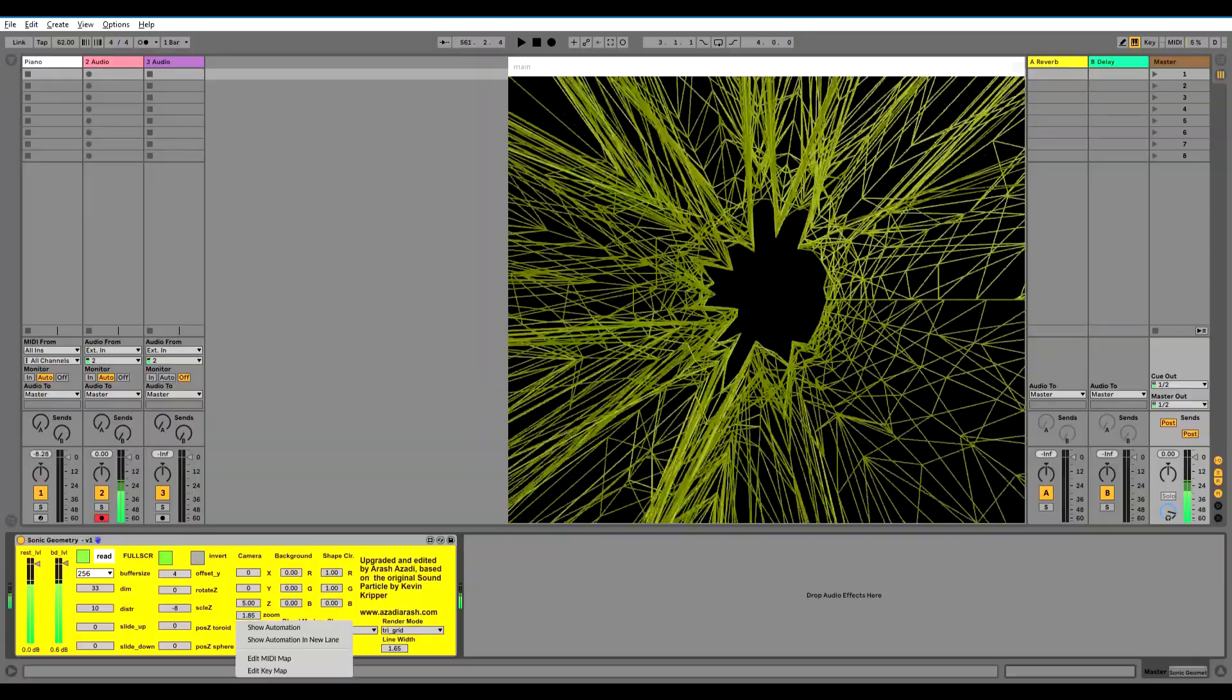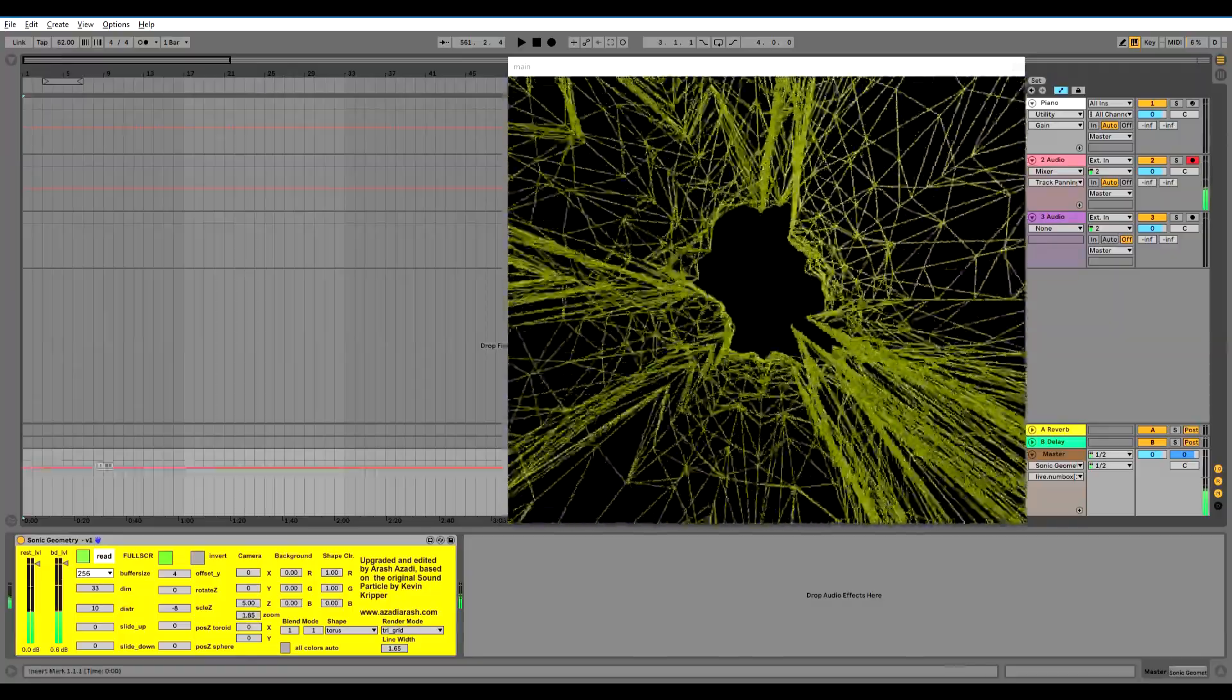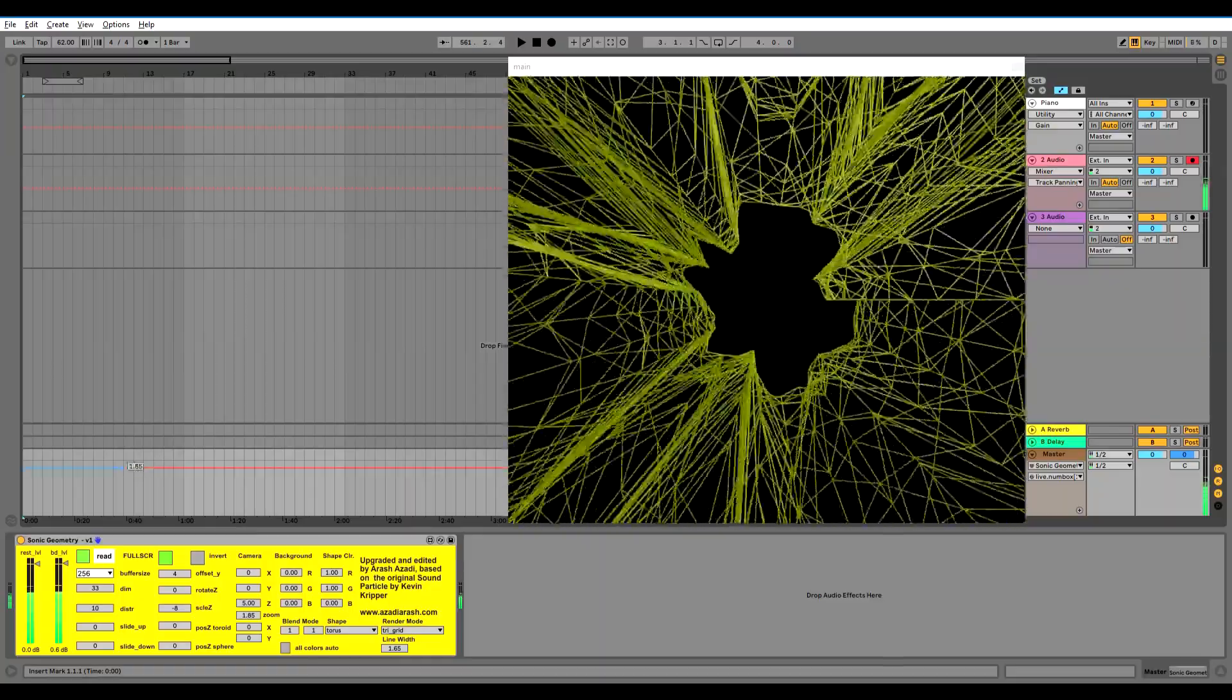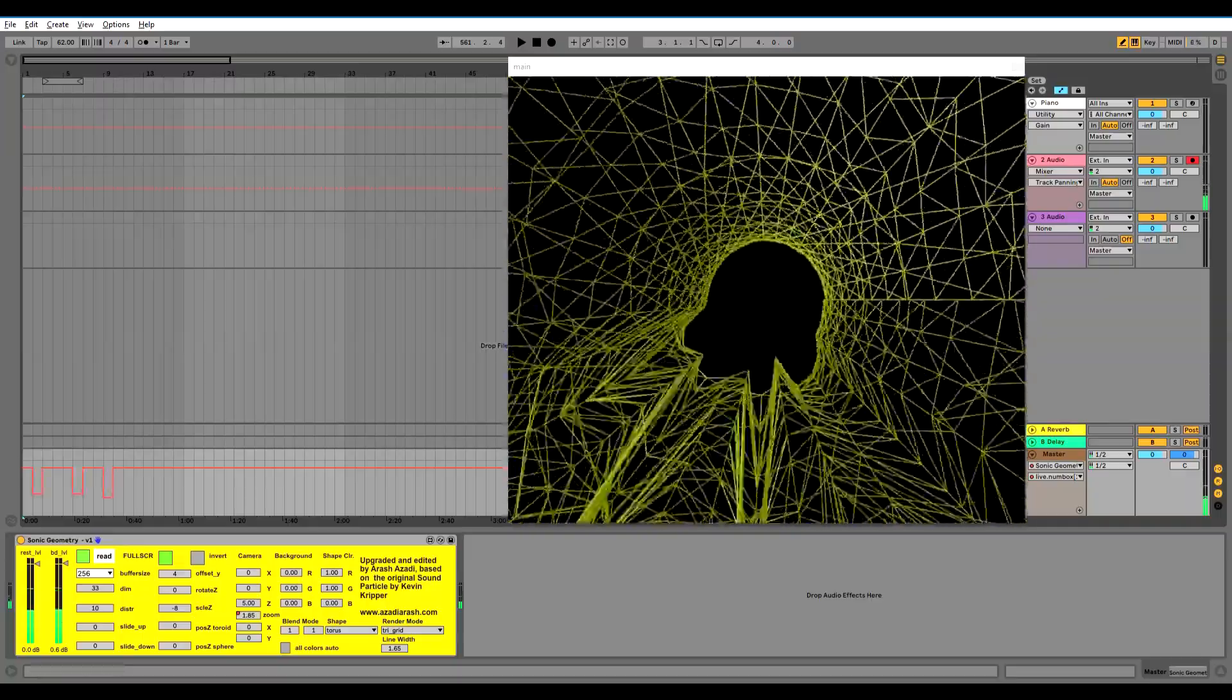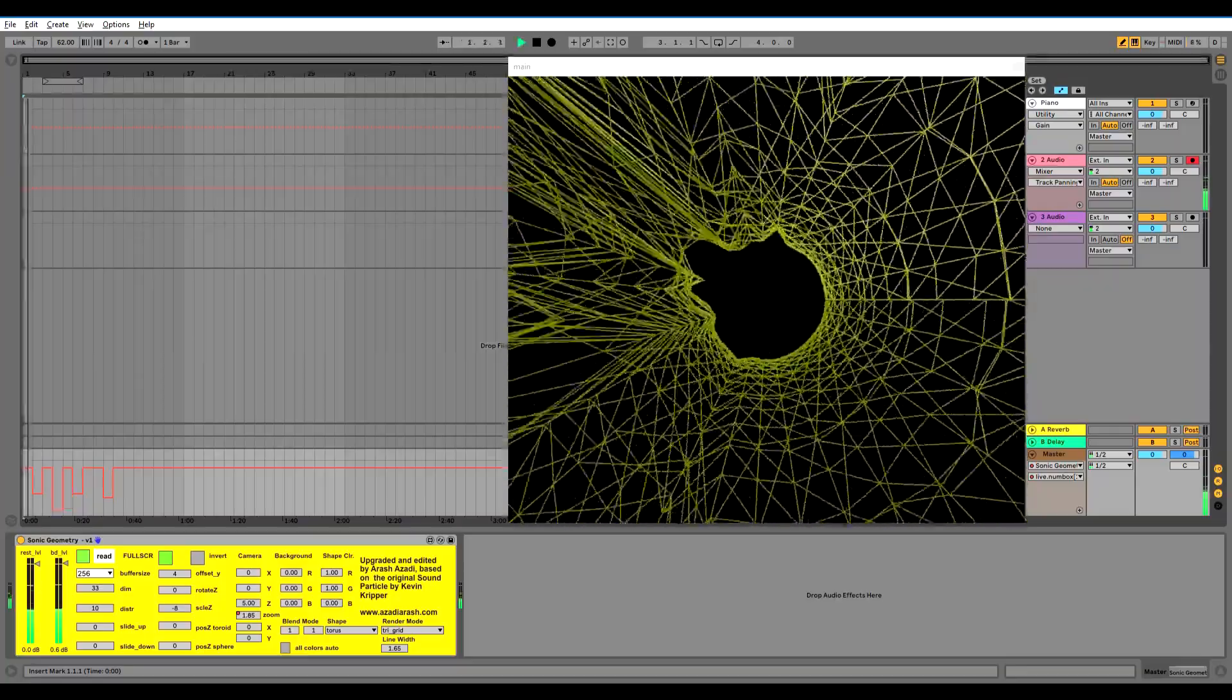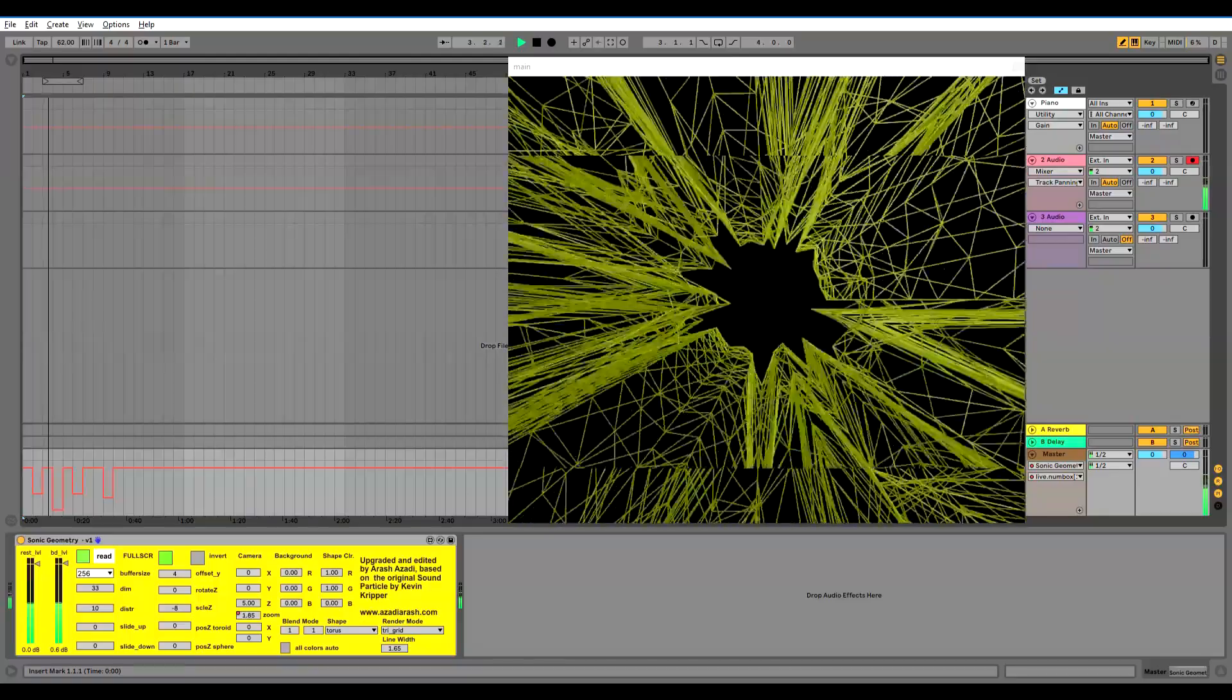So let's say for example if we want to automate the zoom, right-click, show automation. It opens the automation on the track and let's say we want to automate zoom jumps here and there.